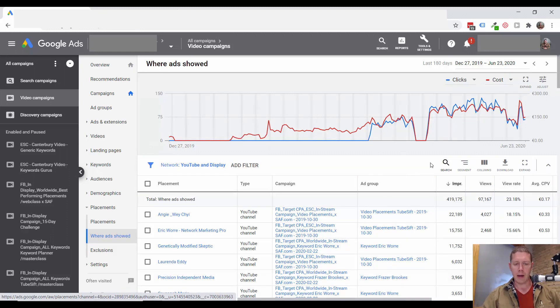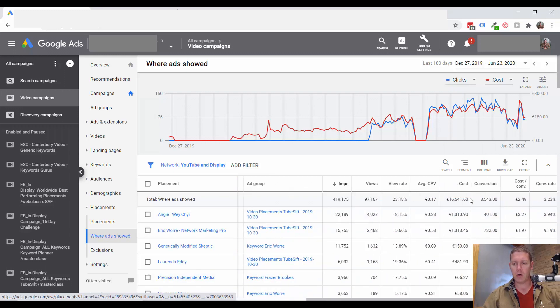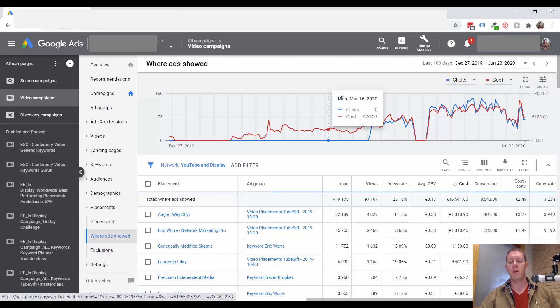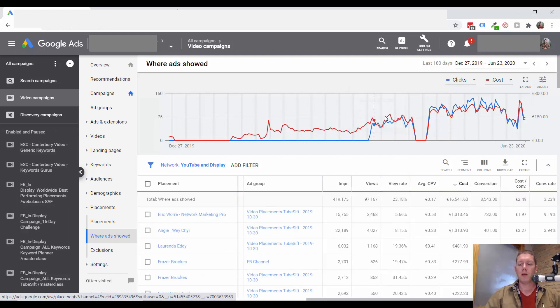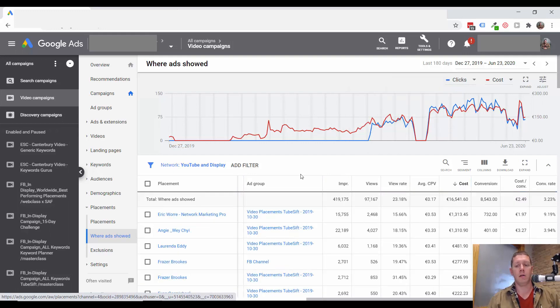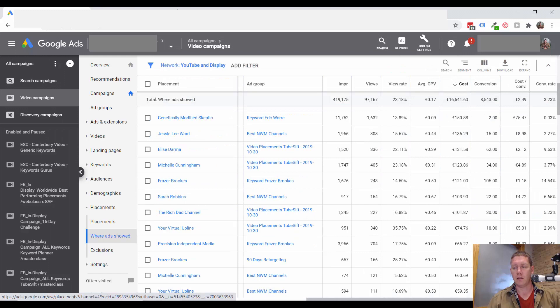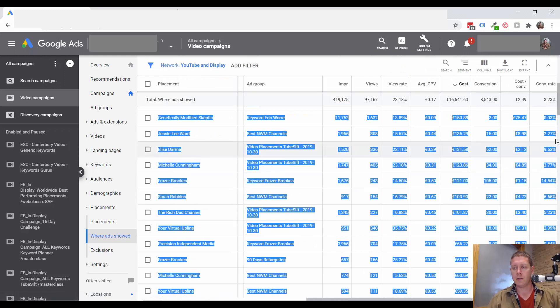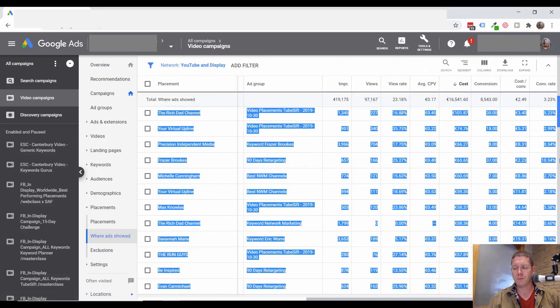And I sort this either by impressions from high to low or by cost from high to low, because there are going to be a lot of channels on this list.